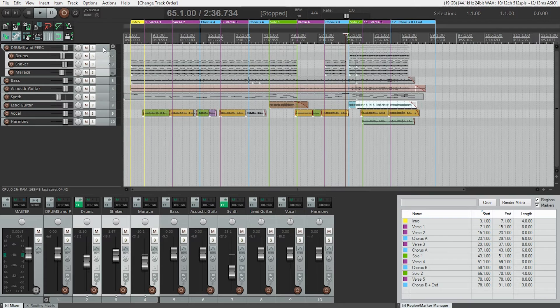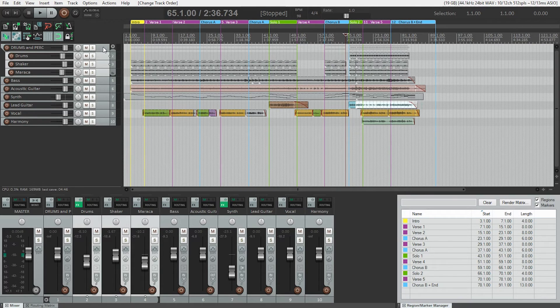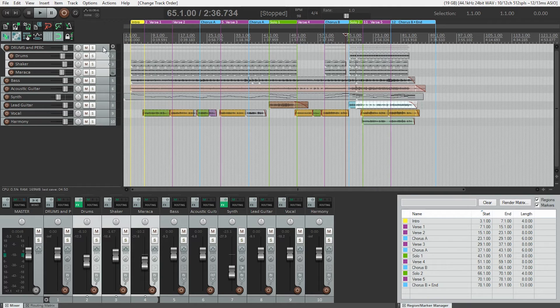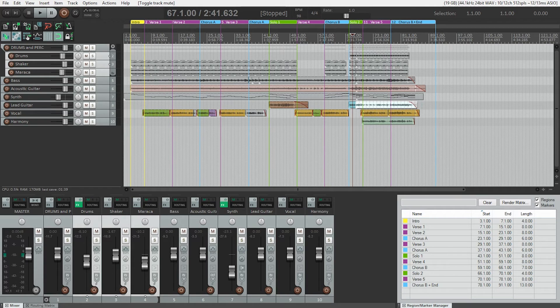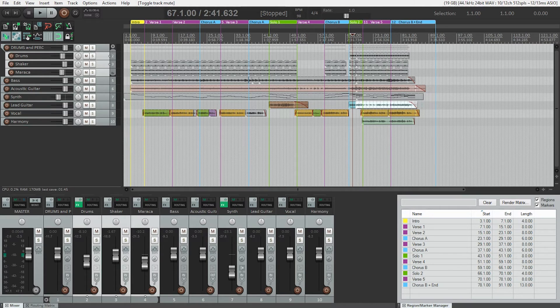And you can tell because Reaper shows us that the drums and shaker tracks are now indented. And that's sort of the signal that says their output is being sent to the folder track and then being sent to the master fader. So now we can mute solo and change the volume of all the drums and percussion at the same time. And if we want to change the level of an individual shaker track, we can still do that by using the individual's track controls. I'll just show you that right now.